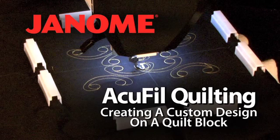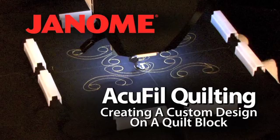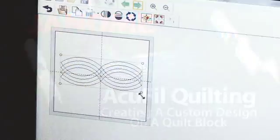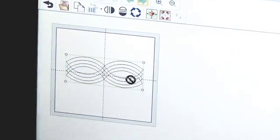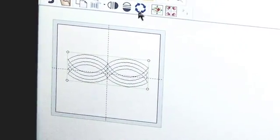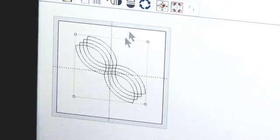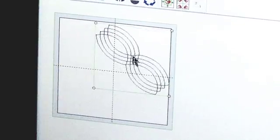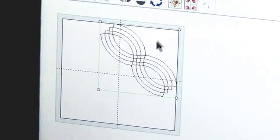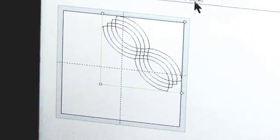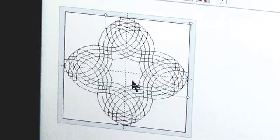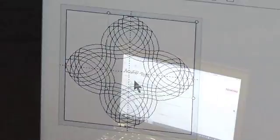AccuFill Quilting: Creating a custom design on a quilt block. The AccuFill Quilting Tool software allows you to easily create a custom embroidery design layout for a quilt block.